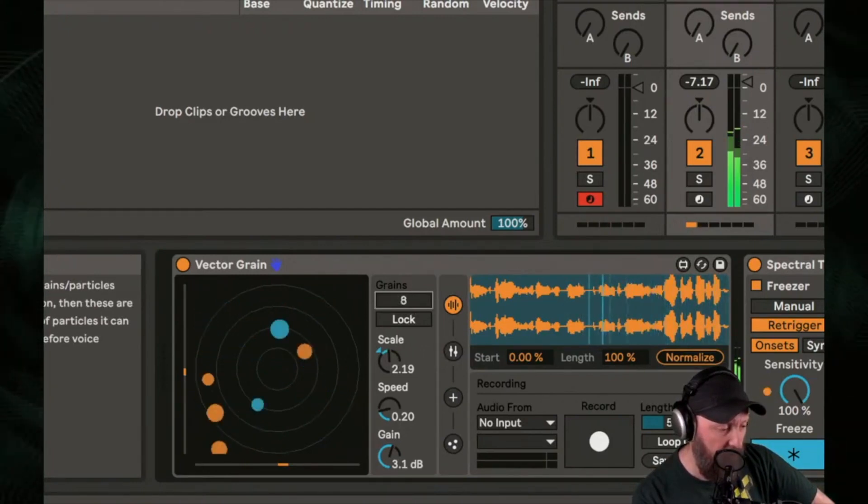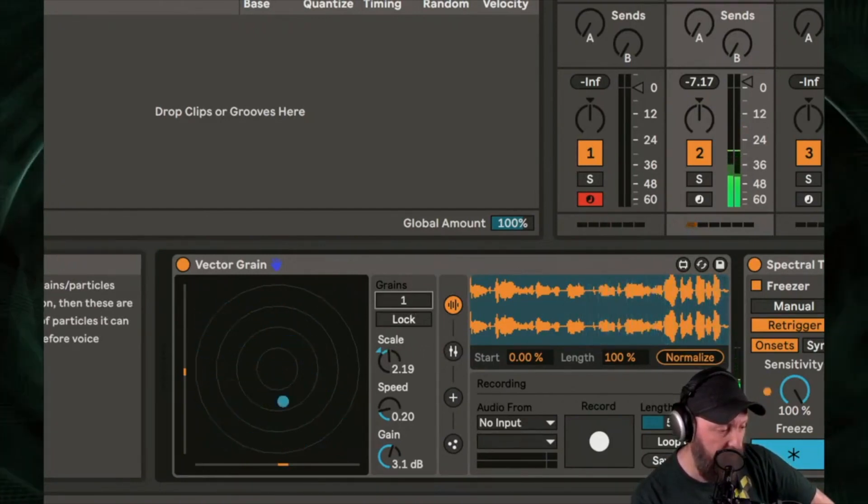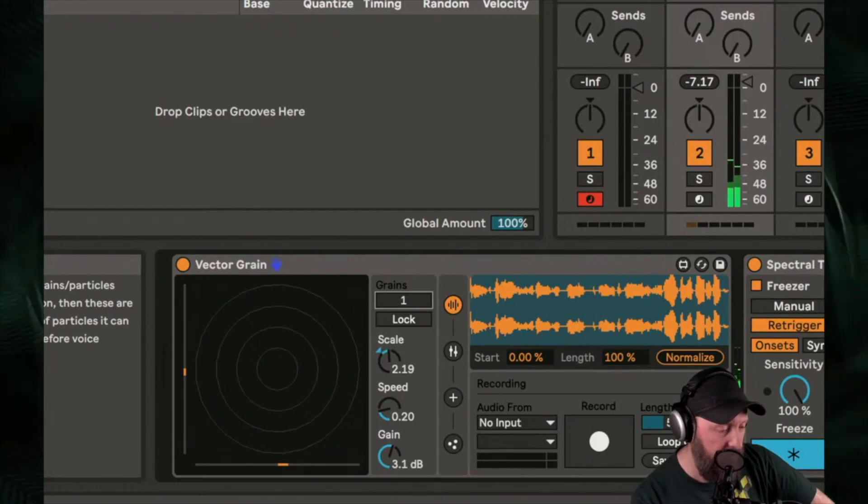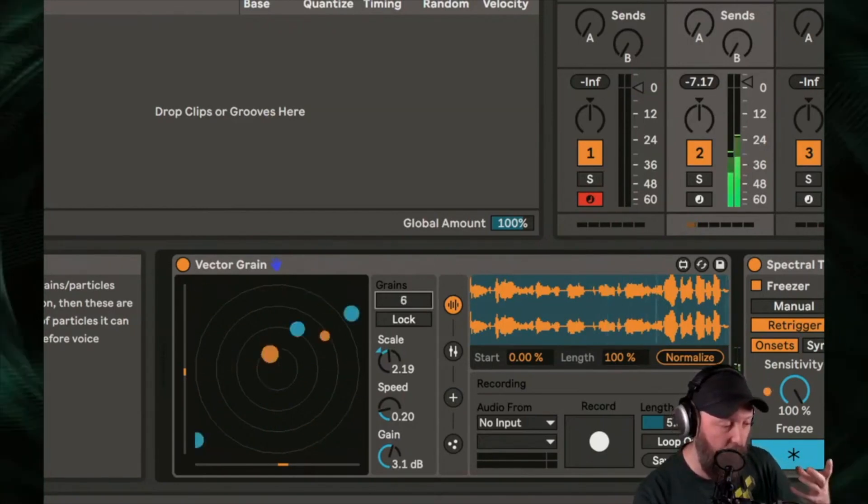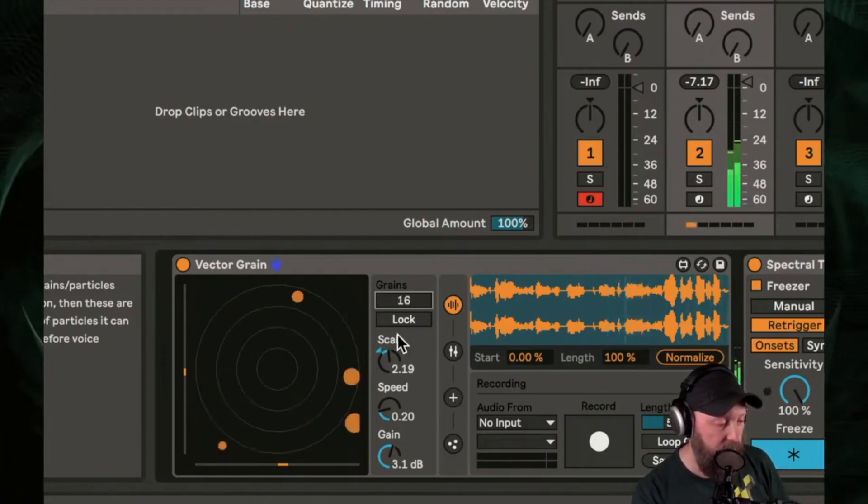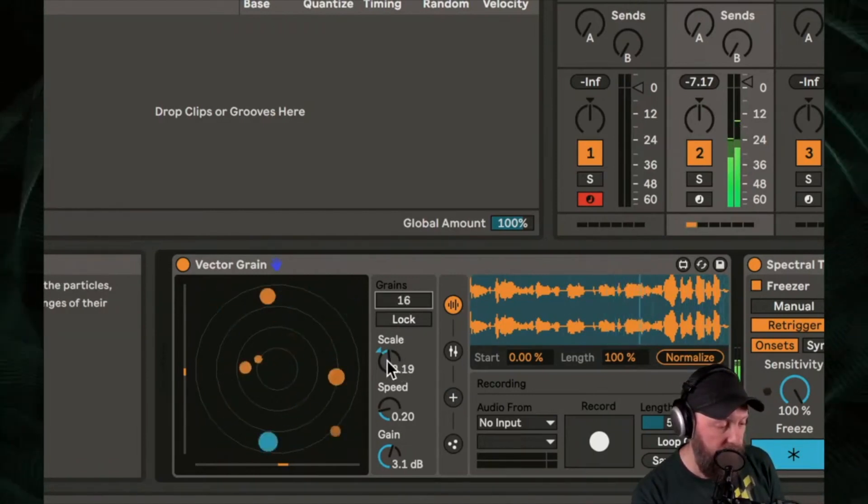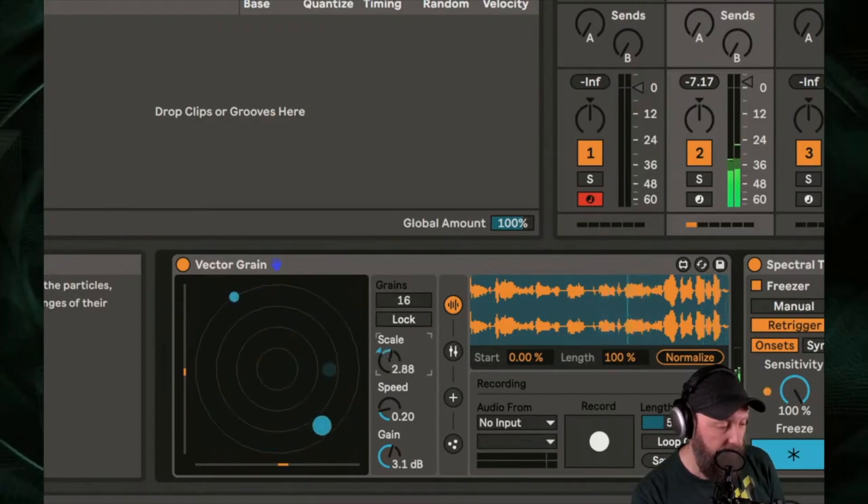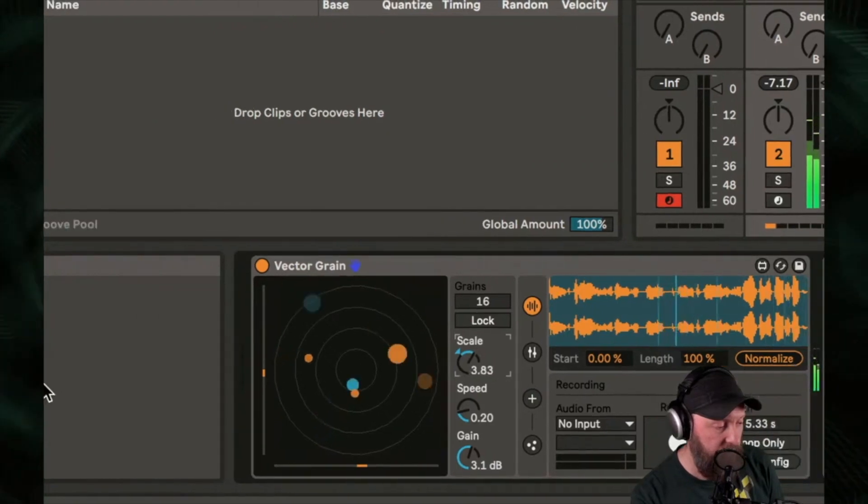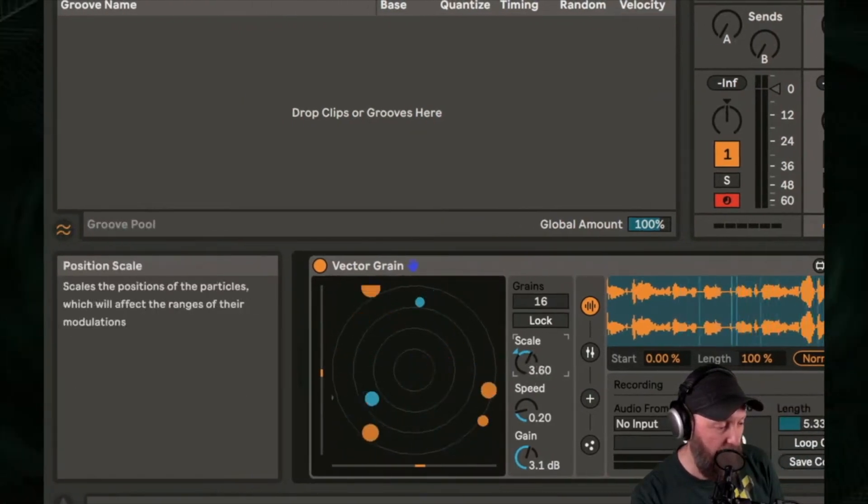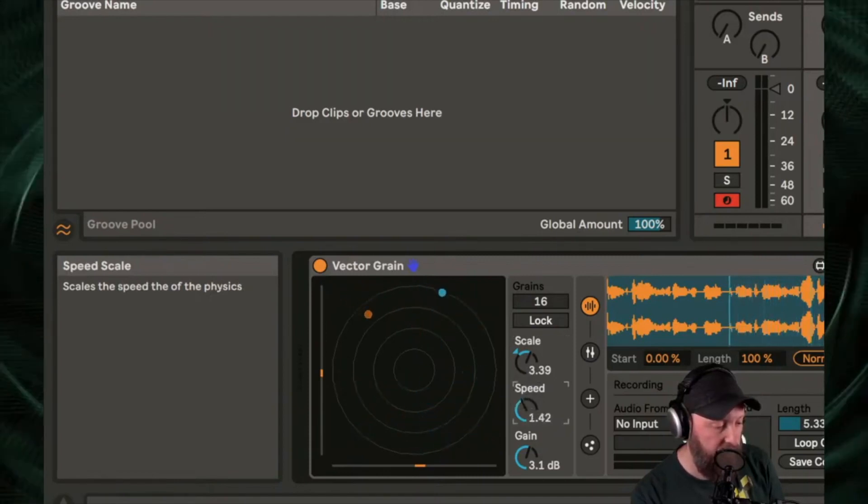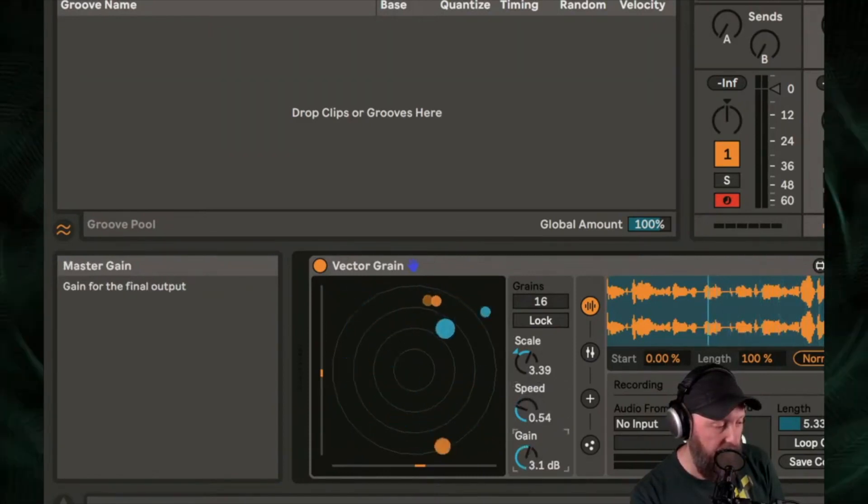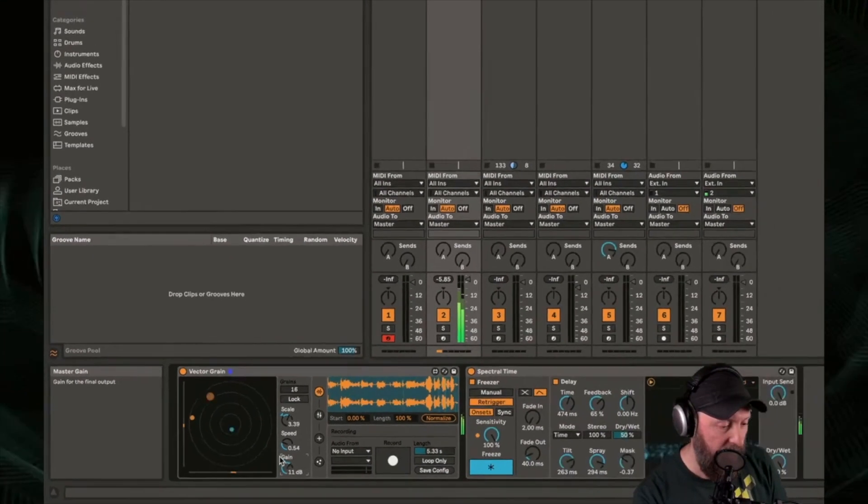Alright. So we'll reduce the number of grains. A lot less going on, right? Let's go back up. Increase the number of grains. We're going to get a more complex, dense sound. We can scale the range of modulation, the speed of modulation, and the output.